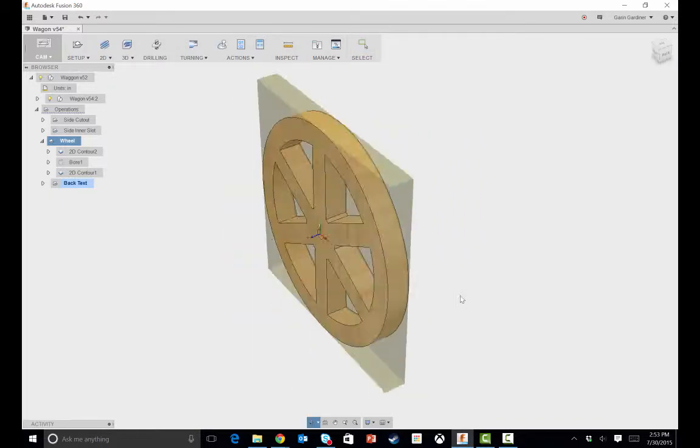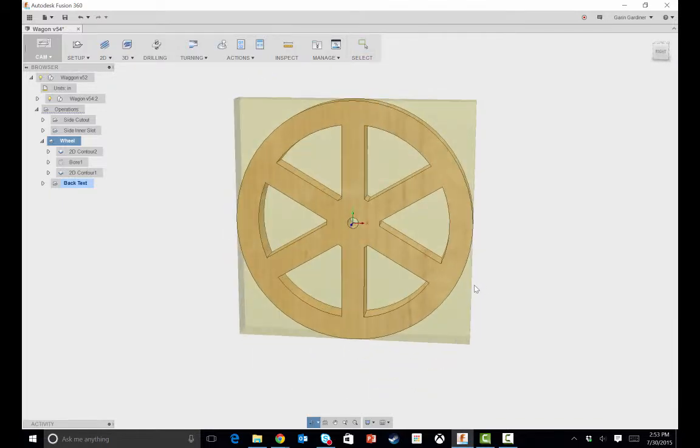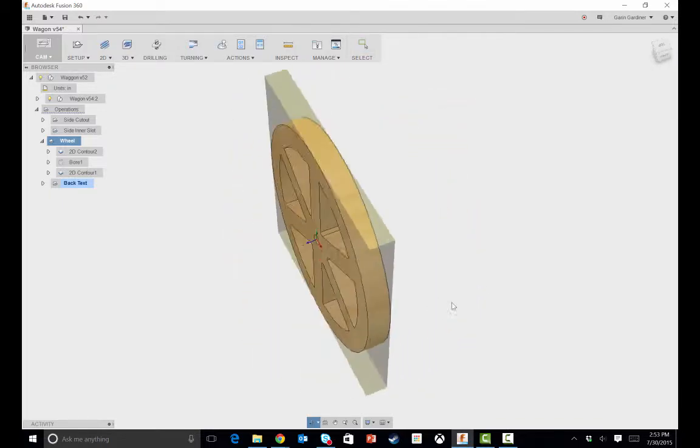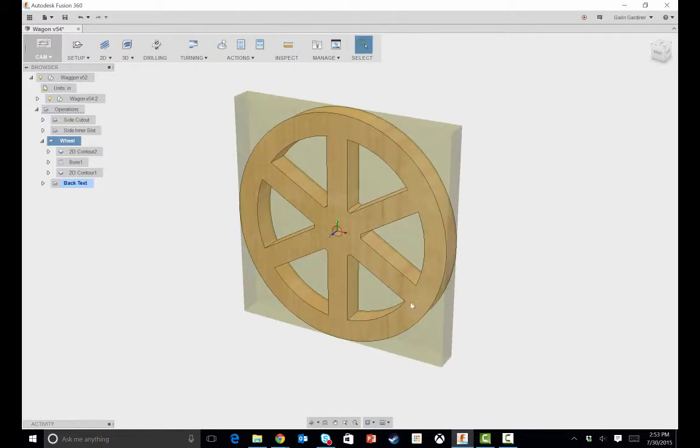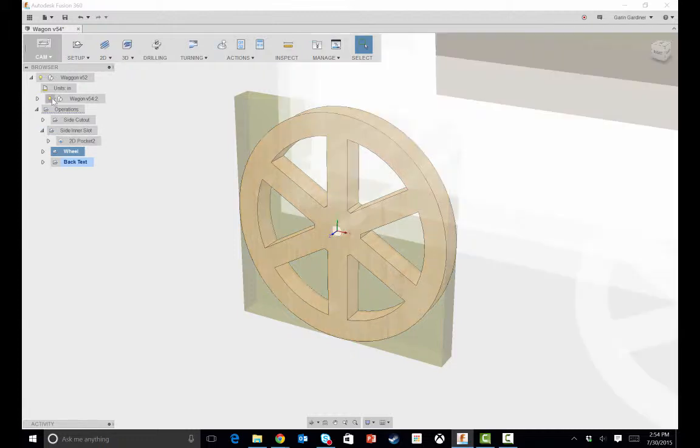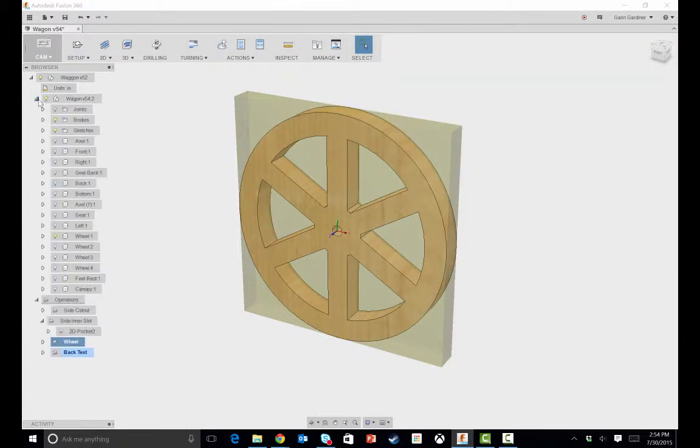So anyway, hopefully that is helpful if you're wanting to cut this out and use any of that. So then to cut, if you make changes to anything else, you'll notice that I've got the side pockets and whatnot.